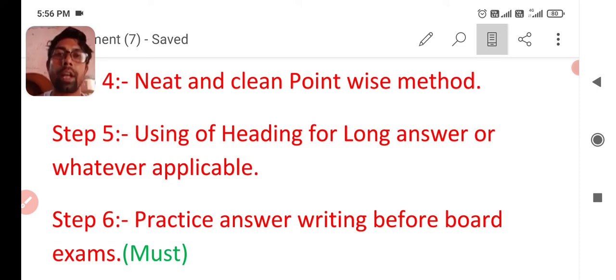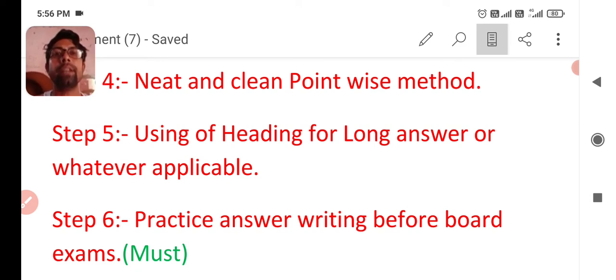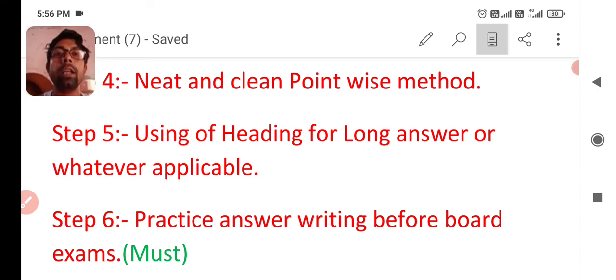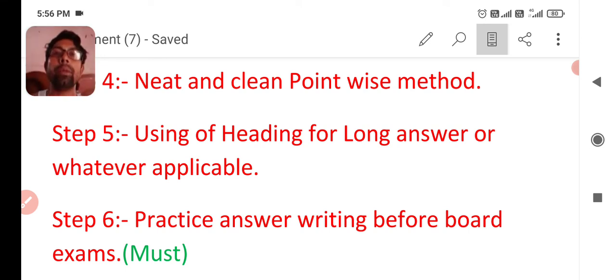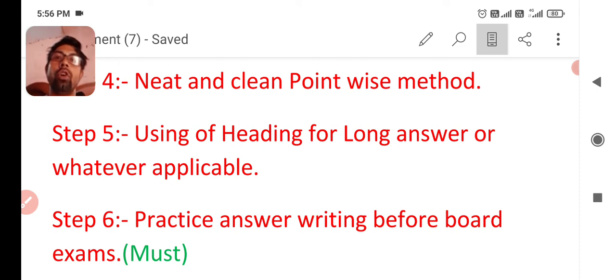You can write heading firstly. It will benefit you and there will be impression on your examiner that you know better.